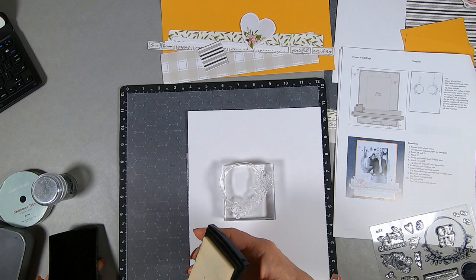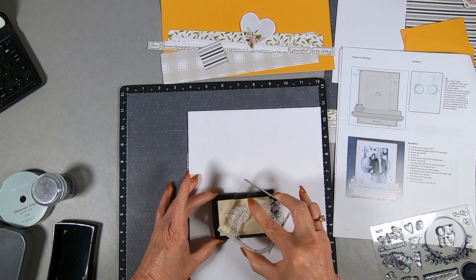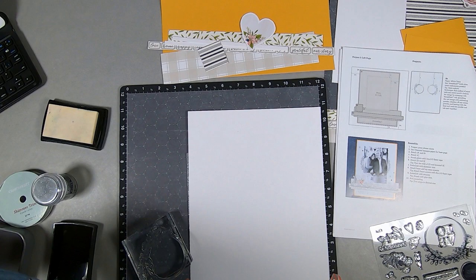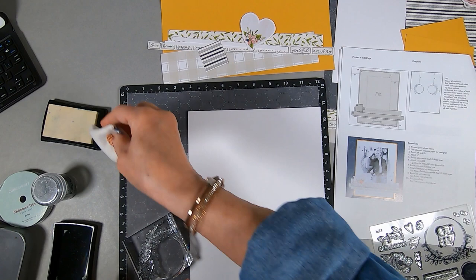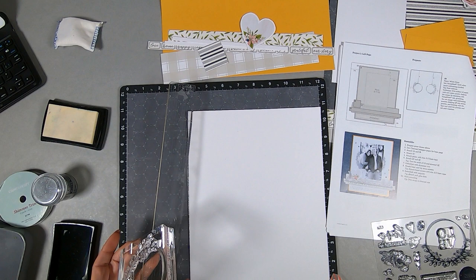I'm using the Versamark watermark stamp pad. I'm putting the glue on there, but you really won't be able to see it. I'm going to run it around the flowers, which is part of a wreath image. The first thing I'm going to do is run my static pad over where I'm going to put the stamped image.